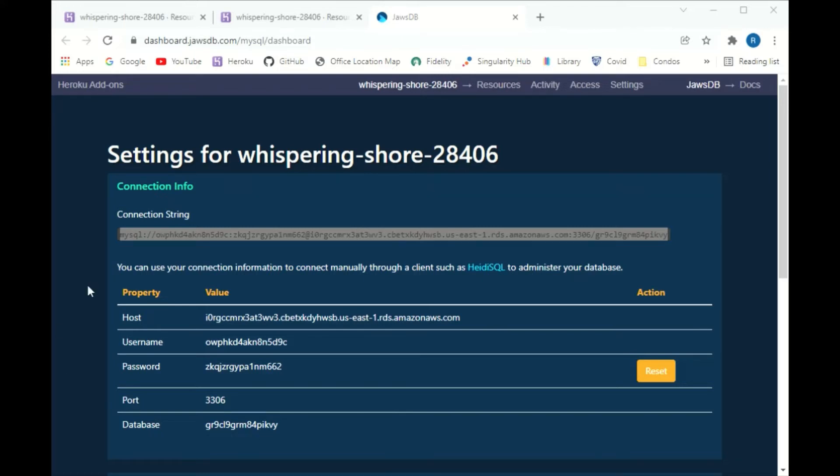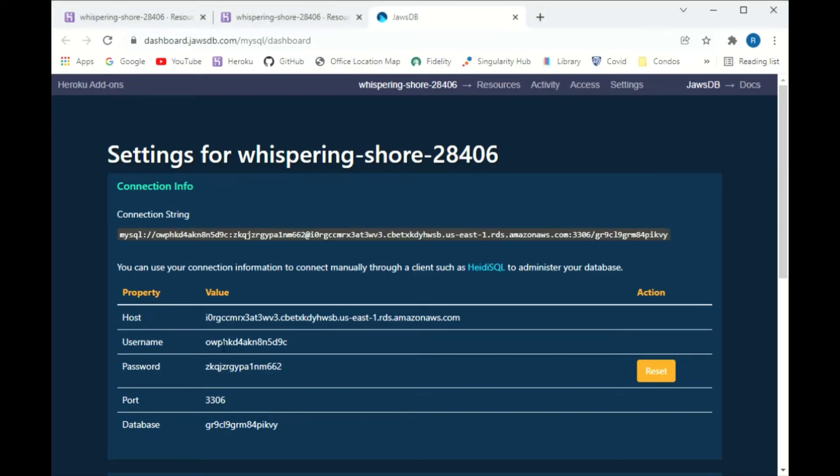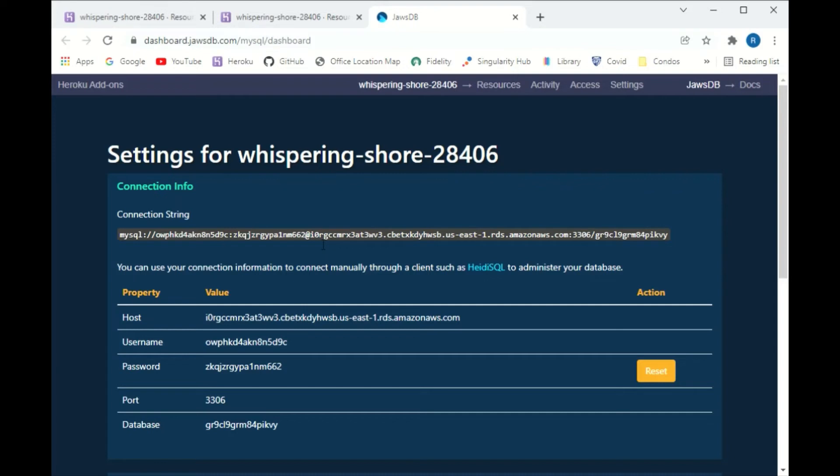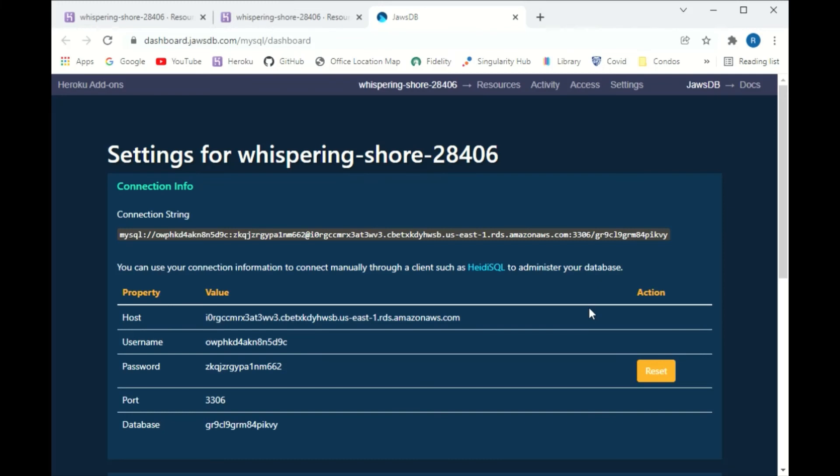And of course you can copy the hostname, the username, the password, and the database name too, but they're all embedded. That's the username, that's the password up to the semicolon. And then there's an at sign. From the at sign down to the semicolon is the hostname. And then the database name is over there at the end. So that's the part that you need to set up the connection. I'll stop right here.